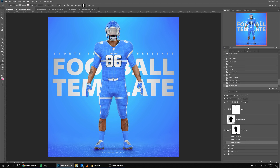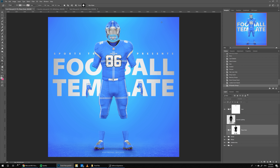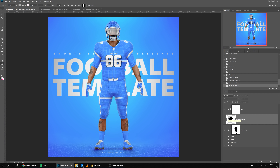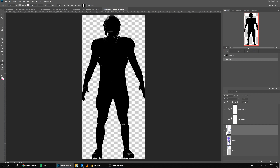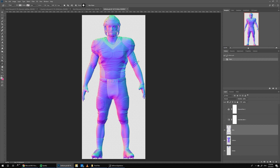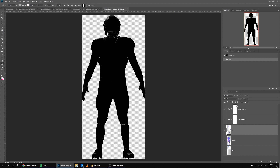One other option is you can turn off the player's body completely if you want to just focus on the uniform design. One more feature is dynamic lighting. This feature is usually used in 3D space — if you're a 3D artist you're familiar with it. Basically we add a colorful map called a normal map, which is used in video games and 3D.